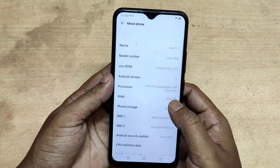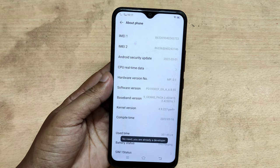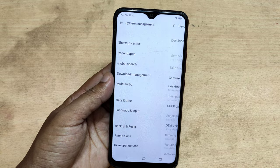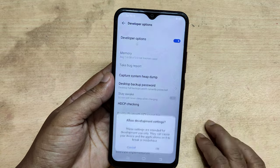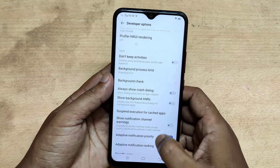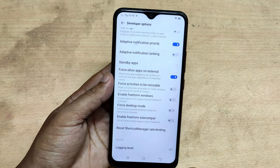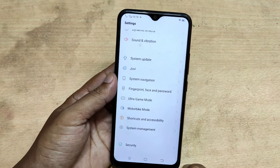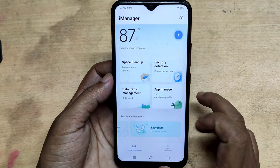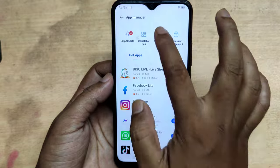But you cannot move apps to an SD card. I turned on developer mode on my mobile but I cannot move apps to my SD card. I tried with iManager but I cannot move apps to my SD card either.